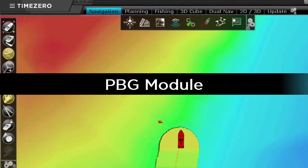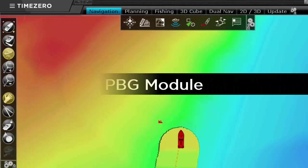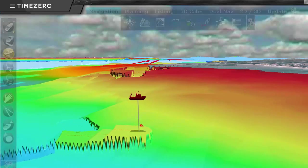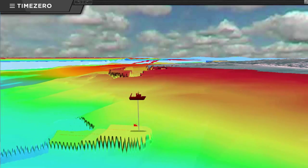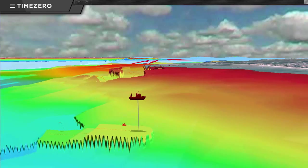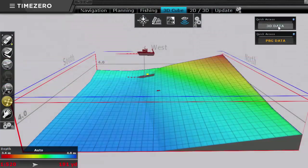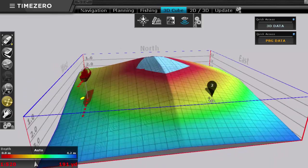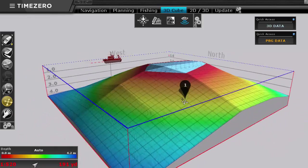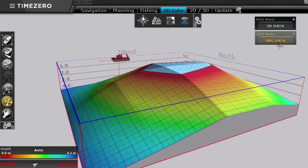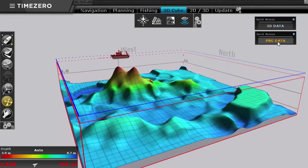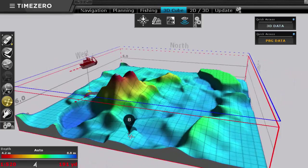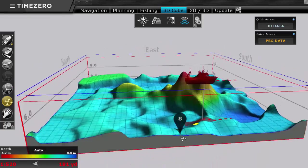Our personal bathymetric module enables the recording of one sounder point per second to produce ultra-precise 3D sea floor maps. We provide our customers with a standard 3D database in order to start using TimeZero Professional, and our PBG module will automatically allow fishermen to update and get ultra-high definition 3D bottom charts. After a few weeks of recording, the results are simply amazing!